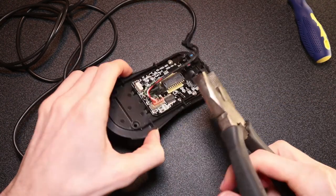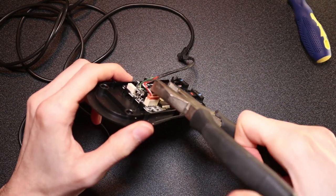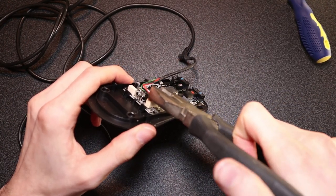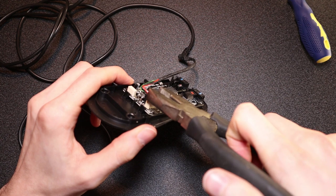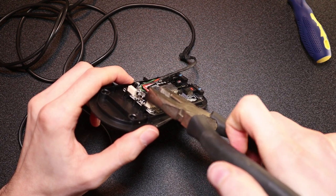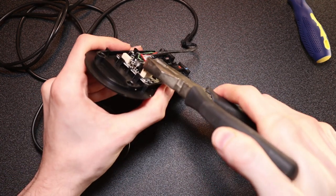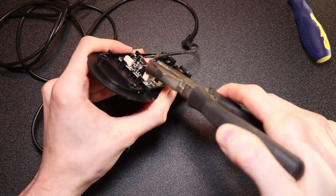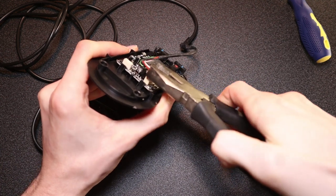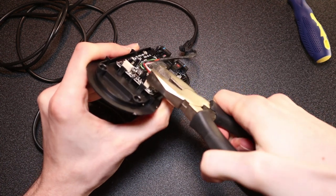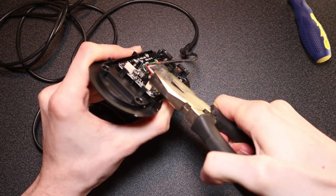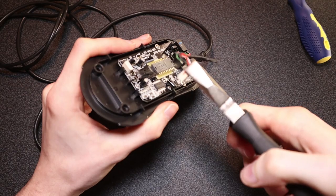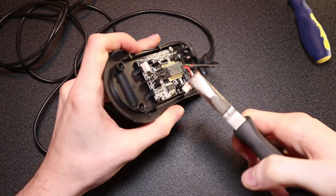Next you want to grab a pair of pliers or use your fingers to pull off the old cable from the PCB. Make sure that you're applying equal pressure on either side of the socket head to make sure that you don't bend any of the pins.